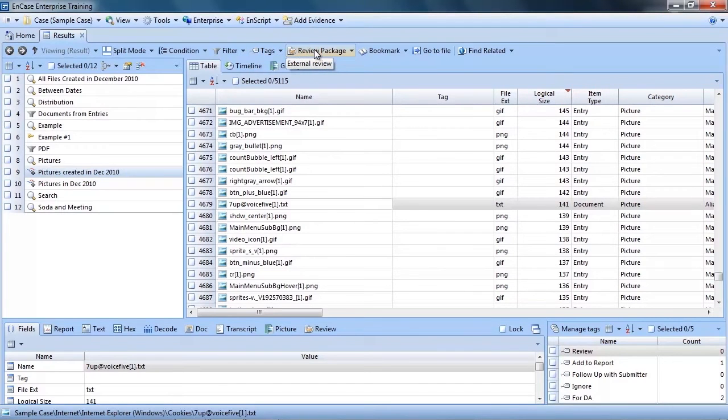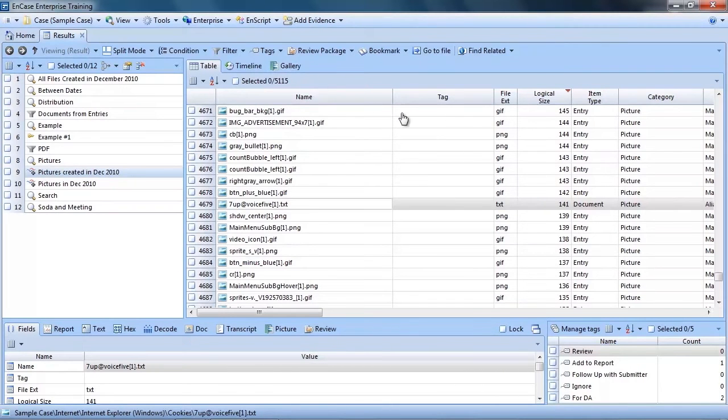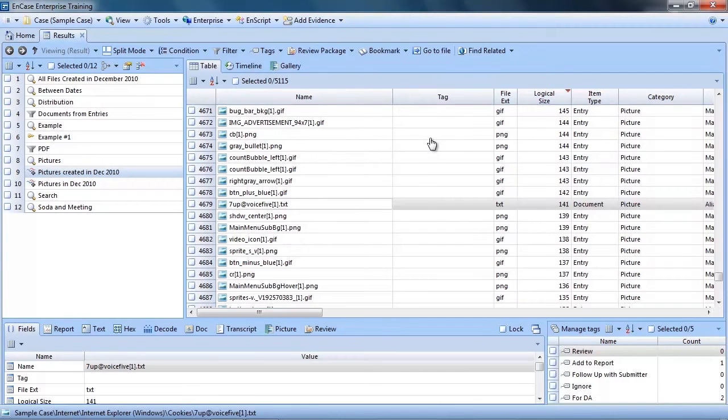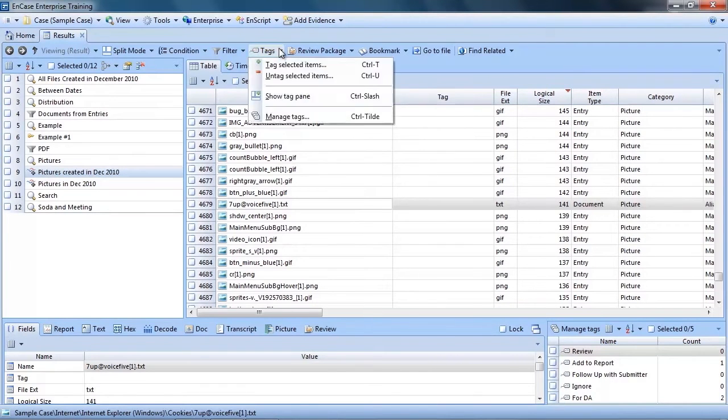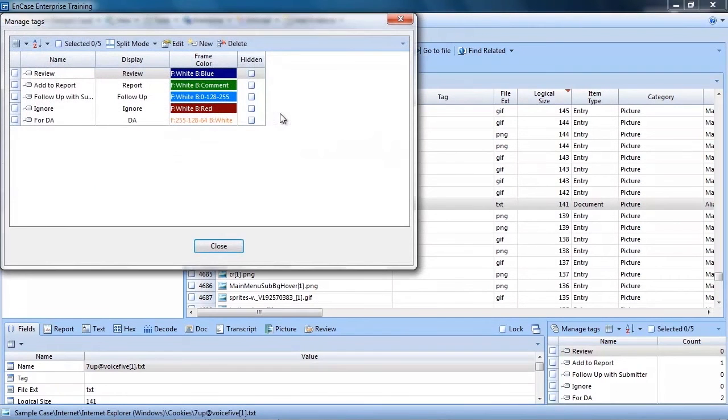Now here's a quick review of tagging. Tagging allows you to categorize files for easy identification as you perform your investigation. To access tags, click the tags drop-down menu and select Manage Tags.